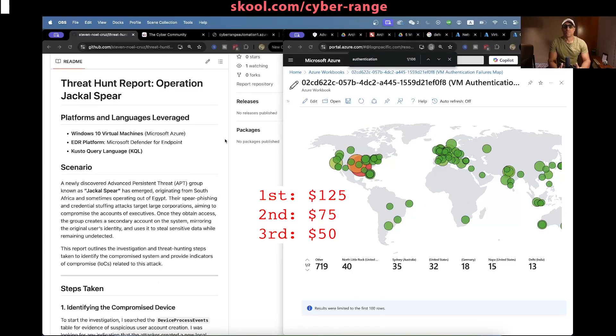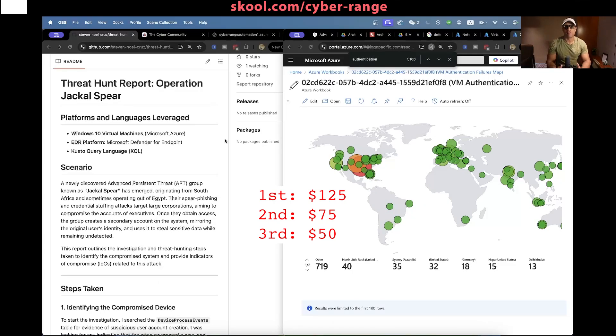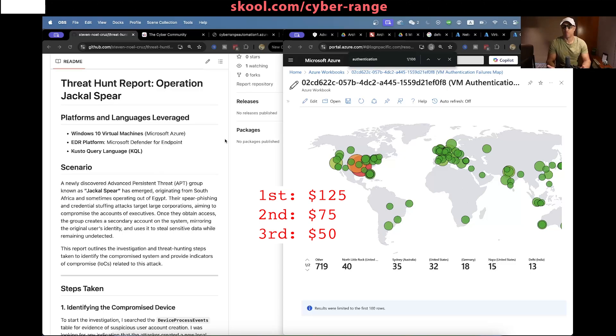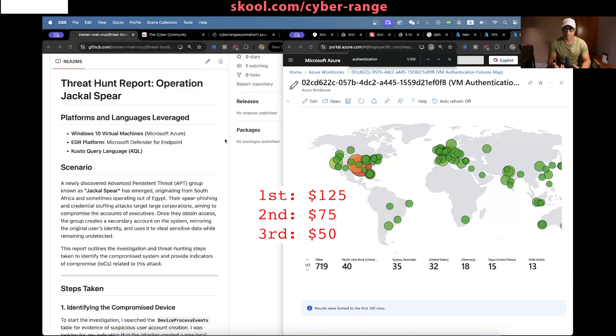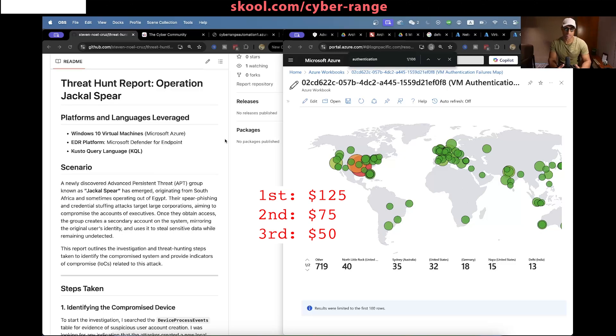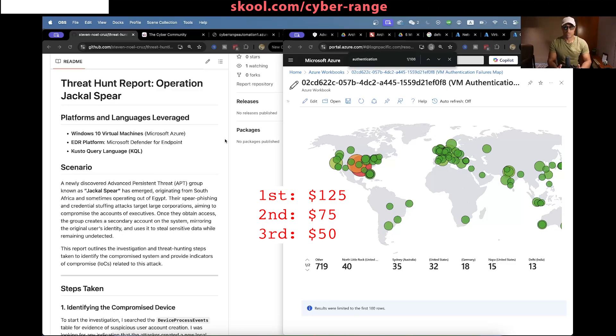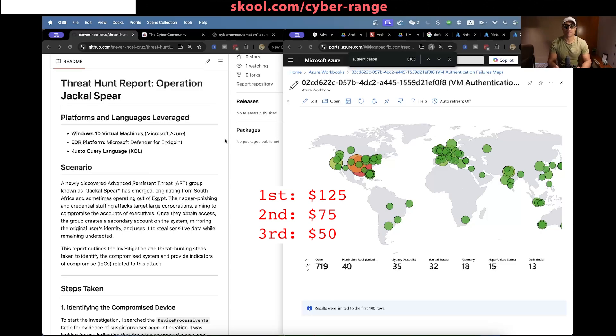Hey everybody, so recently in our cyber community, we decided to start doing a weekly threat hunt capture the flag where people can win a prize. There'll be three winners every week. First place wins $125 US, second place is $75 and then third place is $50 US. We just finished the first threat hunt and people actually completed it much faster than I thought.